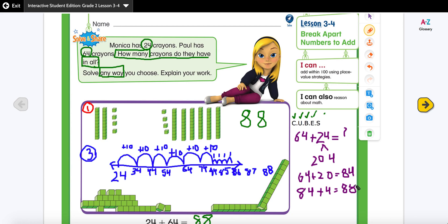These are different addition strategies you can use. Since the problem says 'solve any way you choose,' I've shown you several options: break apart numbers (add tens then ones), open number line (jump by tens then ones), base 10 blocks (group tens and ones), and the standard algorithm (line up and add). Choose whichever helps you solve the problem. Make sure you complete the quick check and watch the assigned video — hopefully this was helpful!